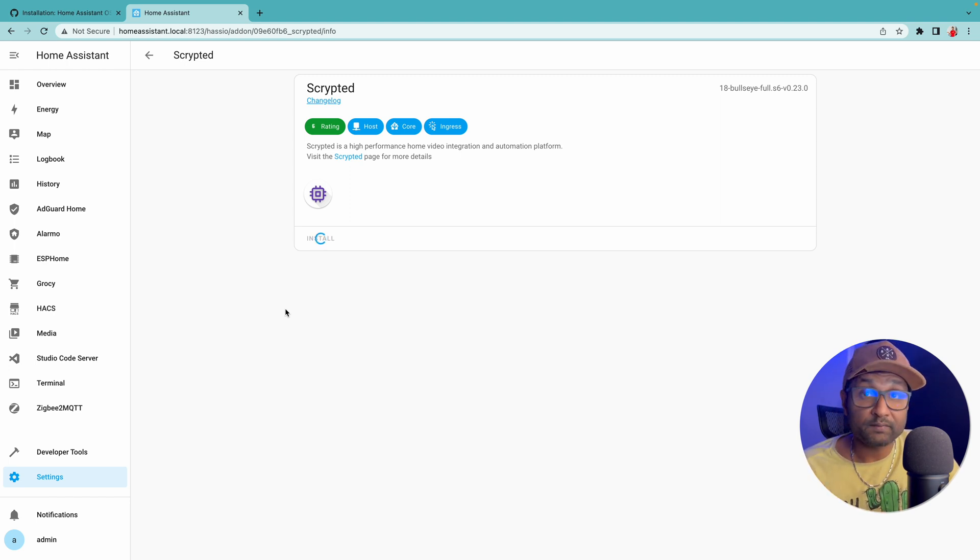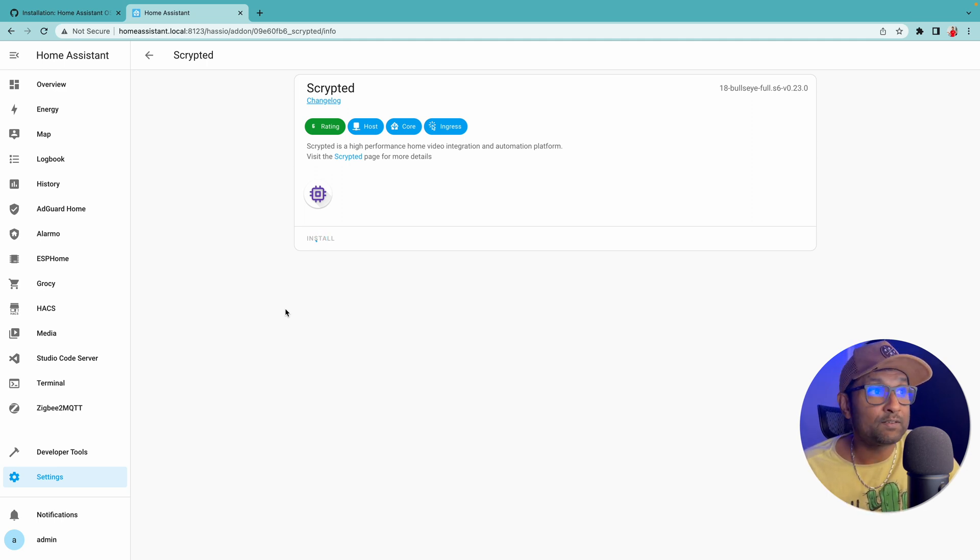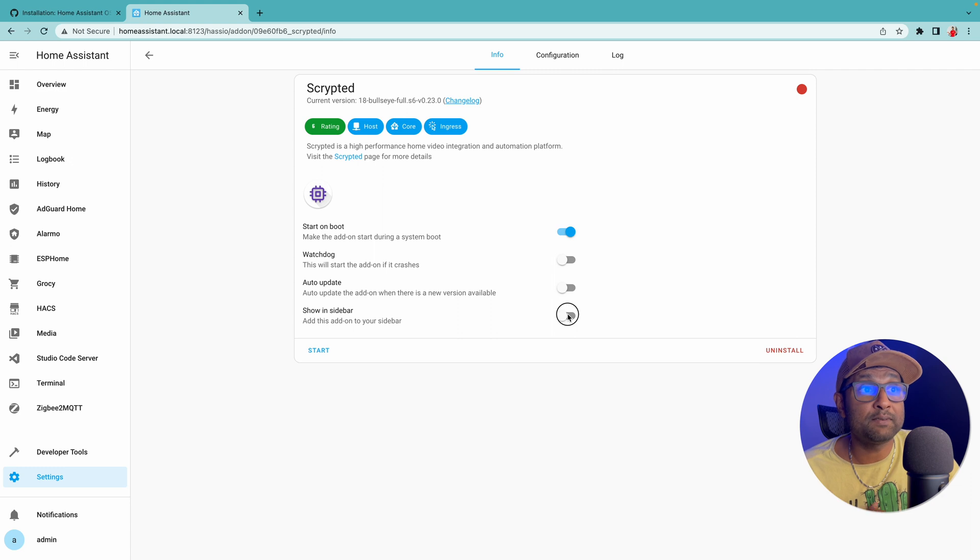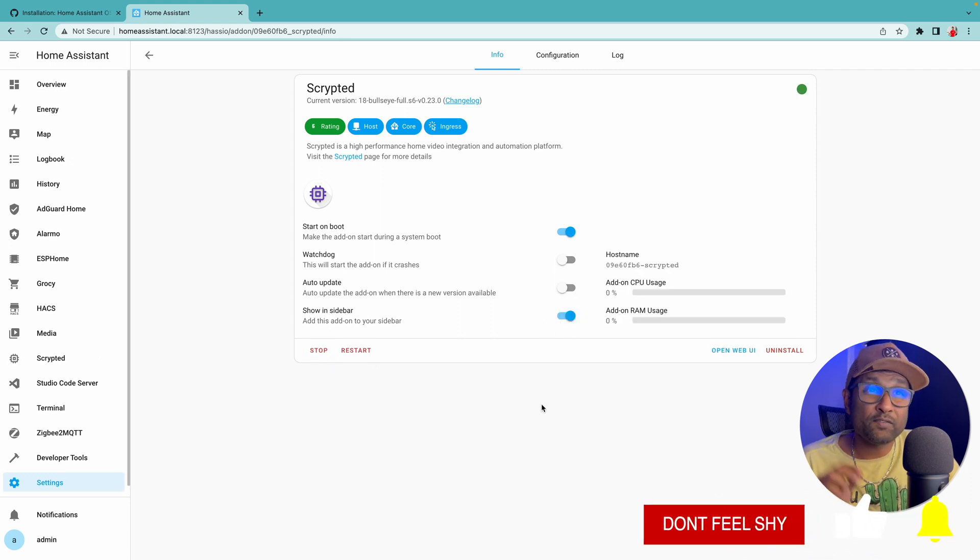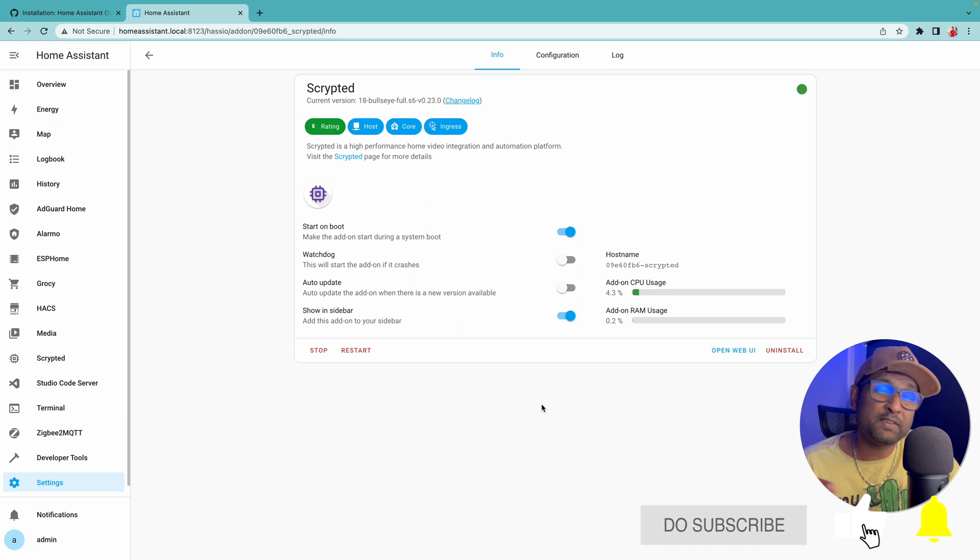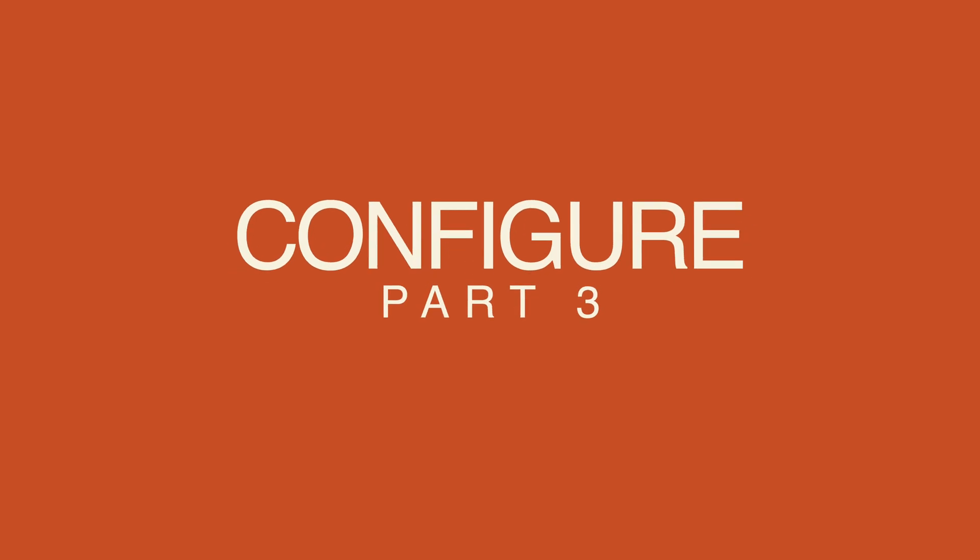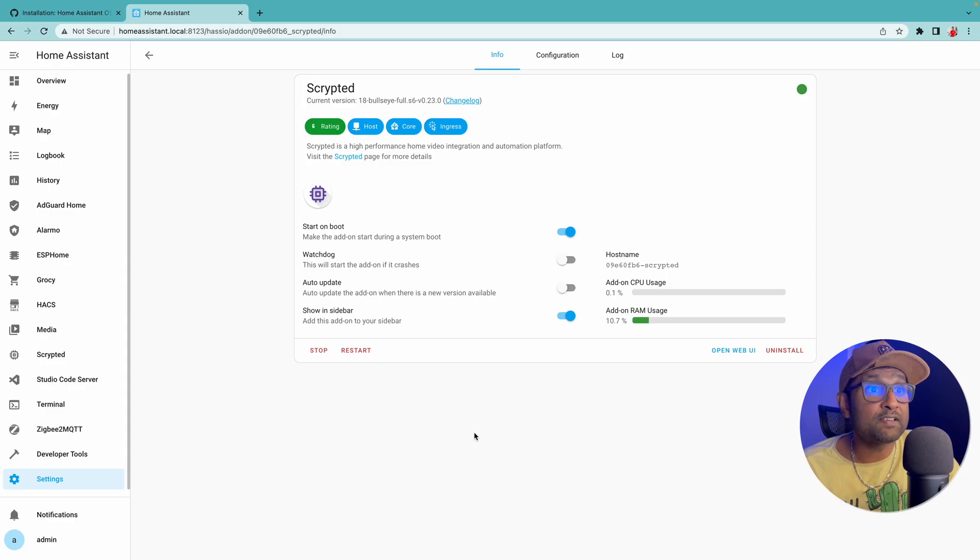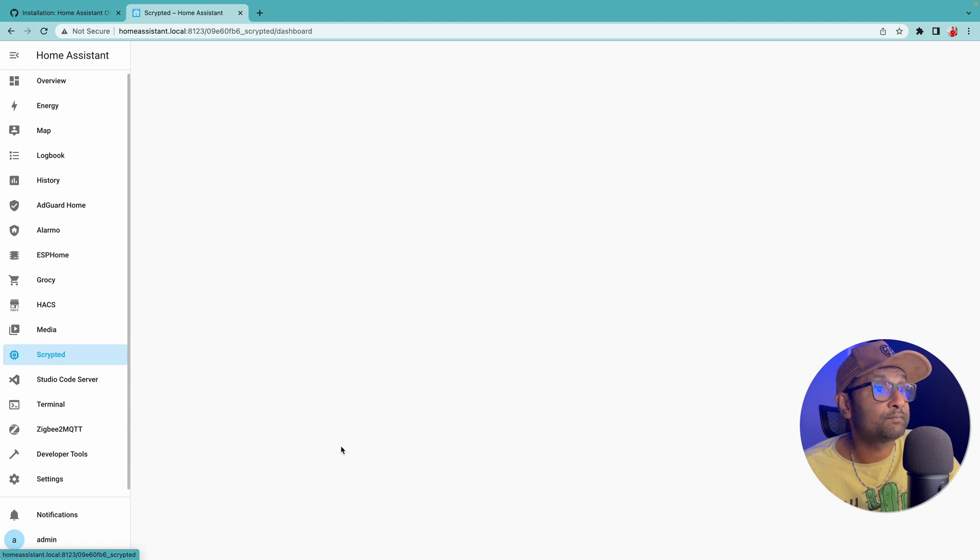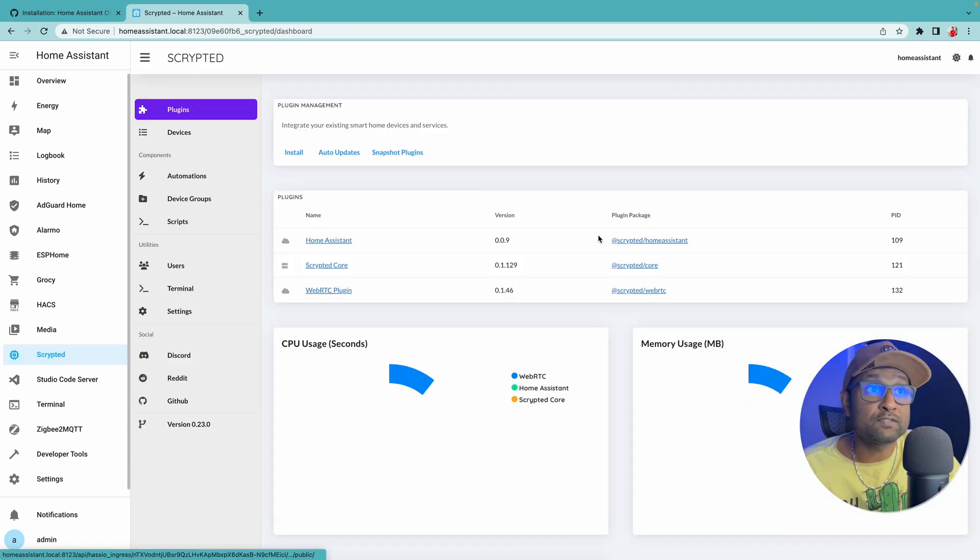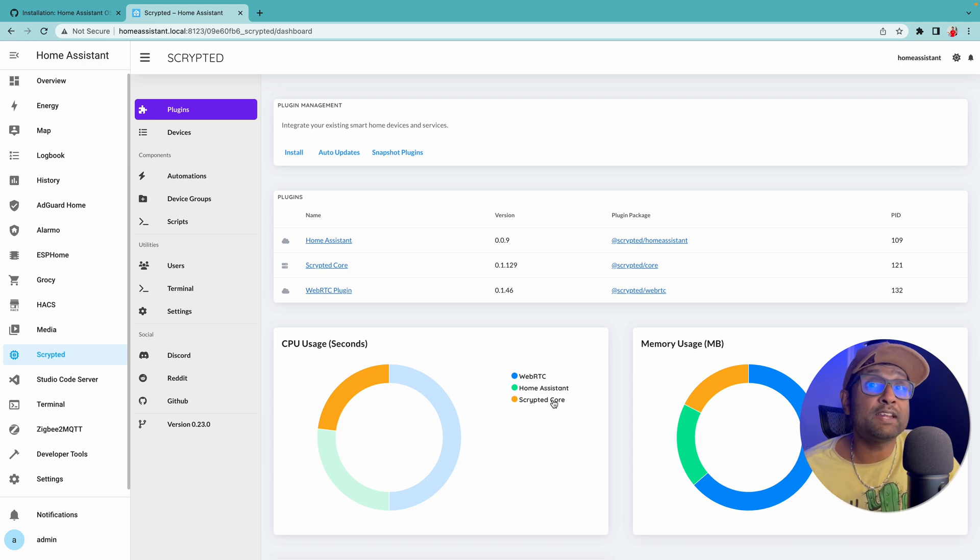From here it will take between 6 to 10 minutes to download the add-on before you can start it. Thanks to the power of editing, we'll skip towards the end of this install. With the add-on already installed, all we have to do right now is enable the button for Show in Sidebar and click on Start. Give it a couple of seconds, 15 to 30 seconds, for the service to start before we can access it. With the Scrypted service starting, let's click on Scrypted, click on Management Console.